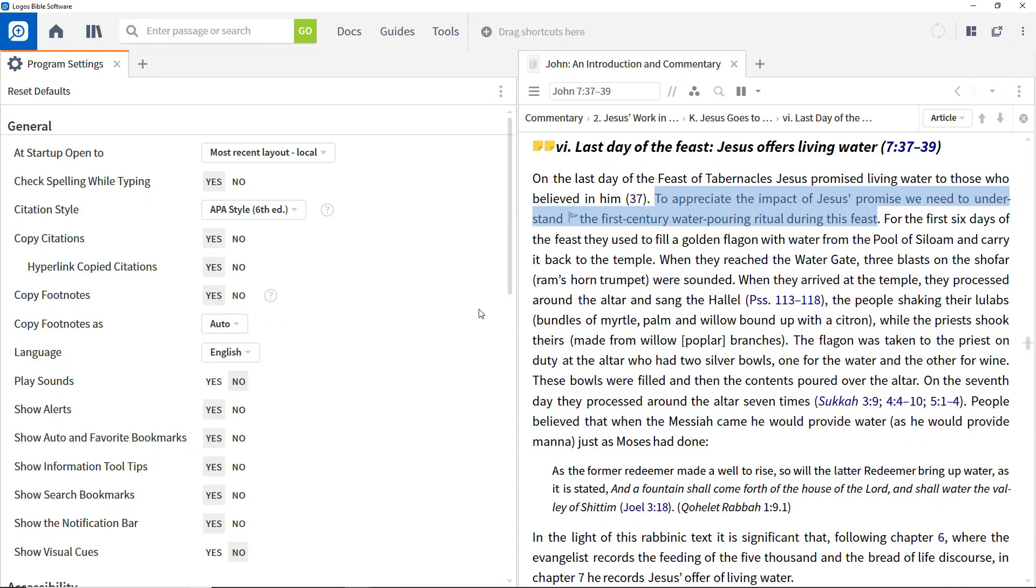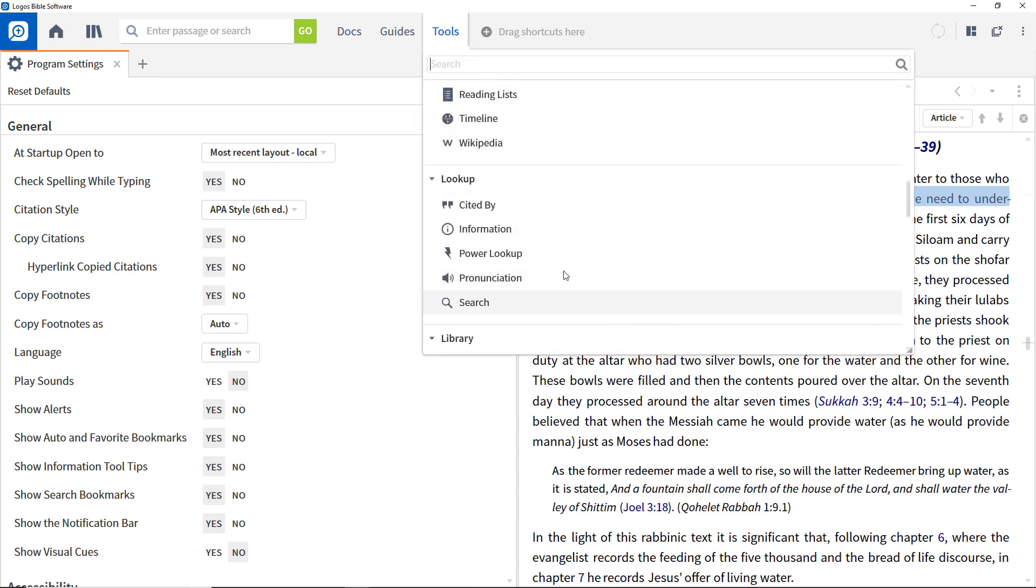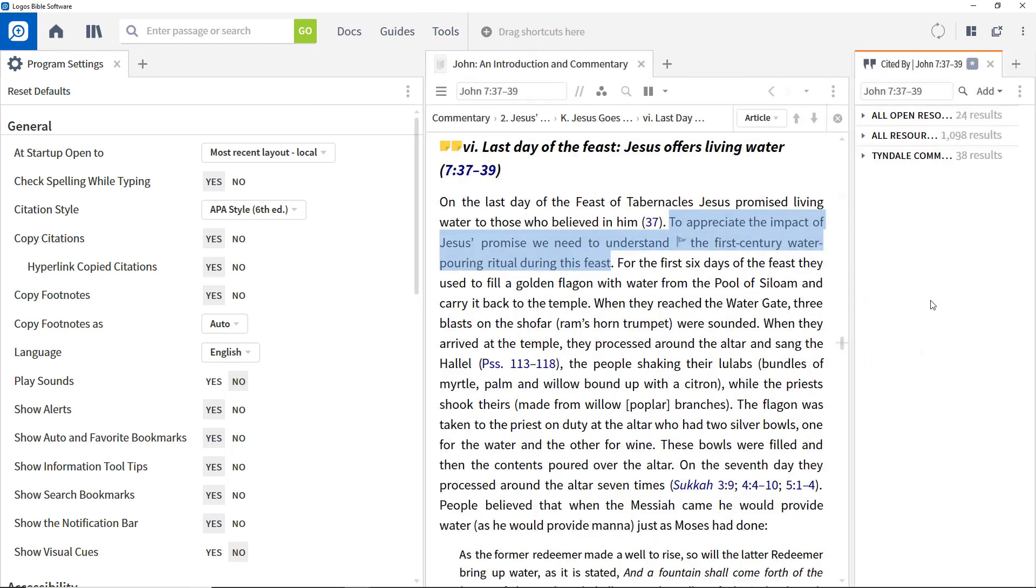Why not pause the video for a few minutes and experiment with these options to see how they affect citation? To find citations of a particular verse throughout your entire library, use the Cited By tool, which is accessed from the Tools menu.